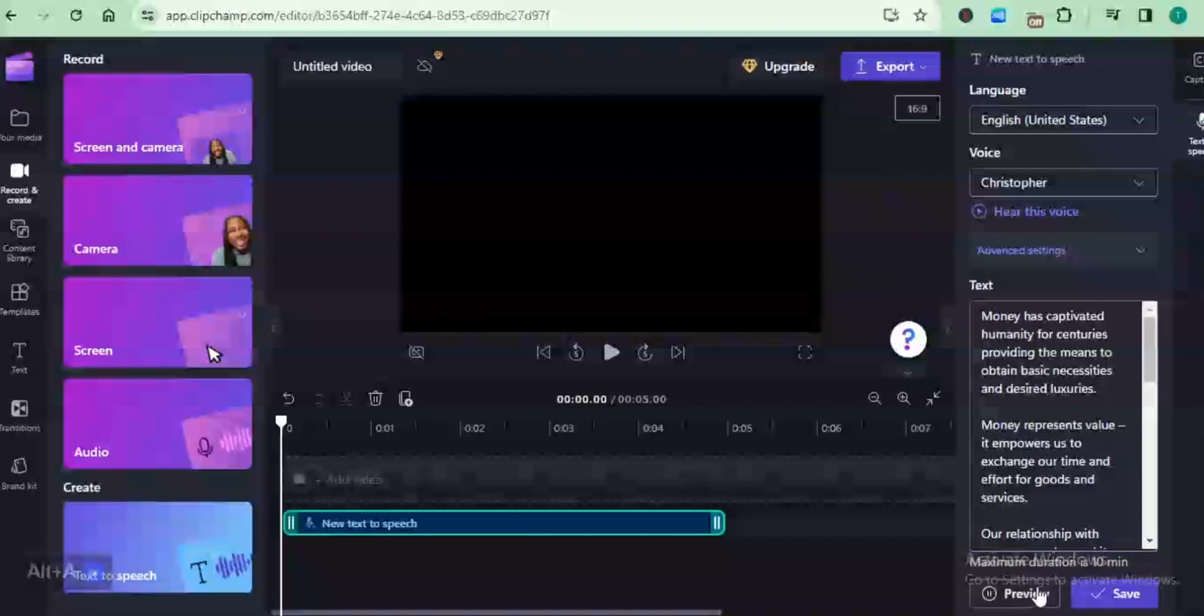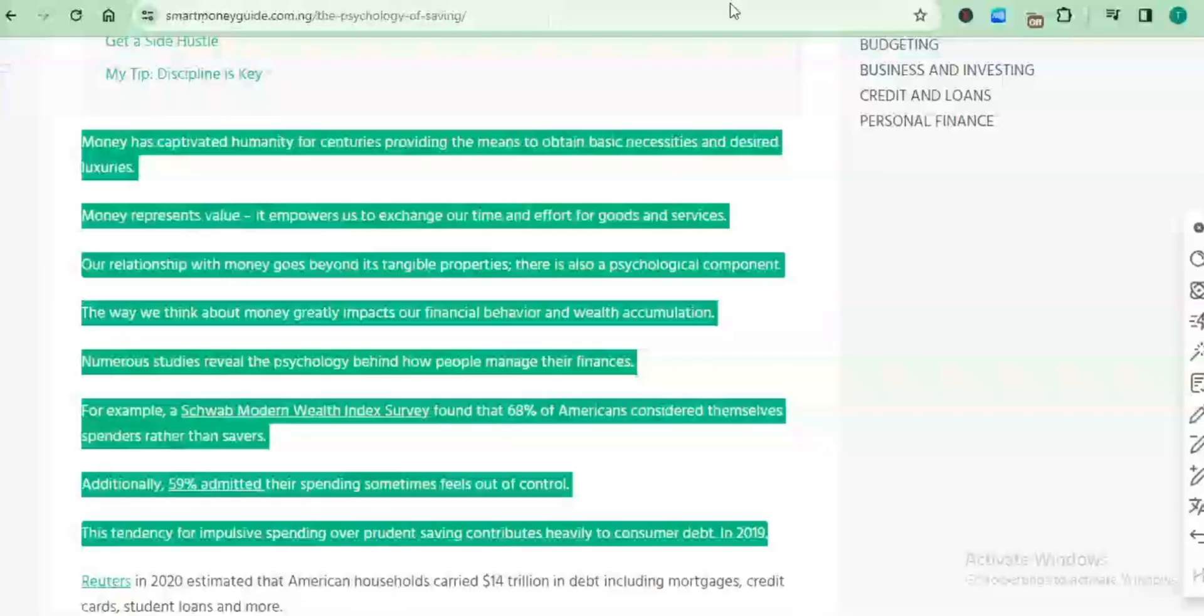Money has captivated humanity for centuries, providing the means to obtain basic necessities and desired luxuries. Money represents value. It empowers us to exchange our time and effort for goods and services.